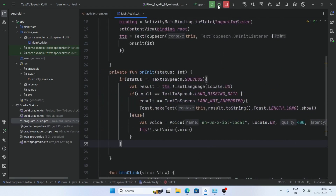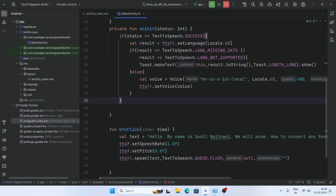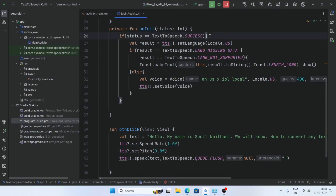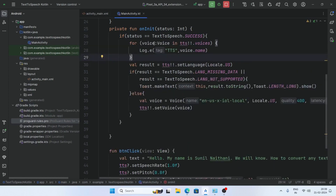Now test the app. Click on the text-to-speech button: 'Hello my name is Sunil Nathani, we will know how to convert any text into speech in Android.' This is the male voice. To get available voices on your device, add a for-each loop to detect any language or voices.